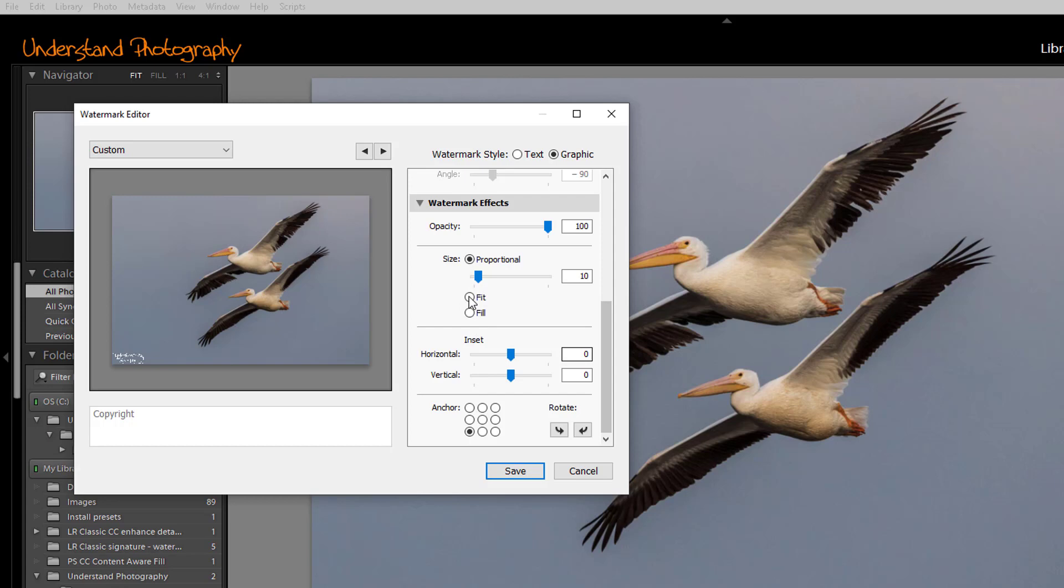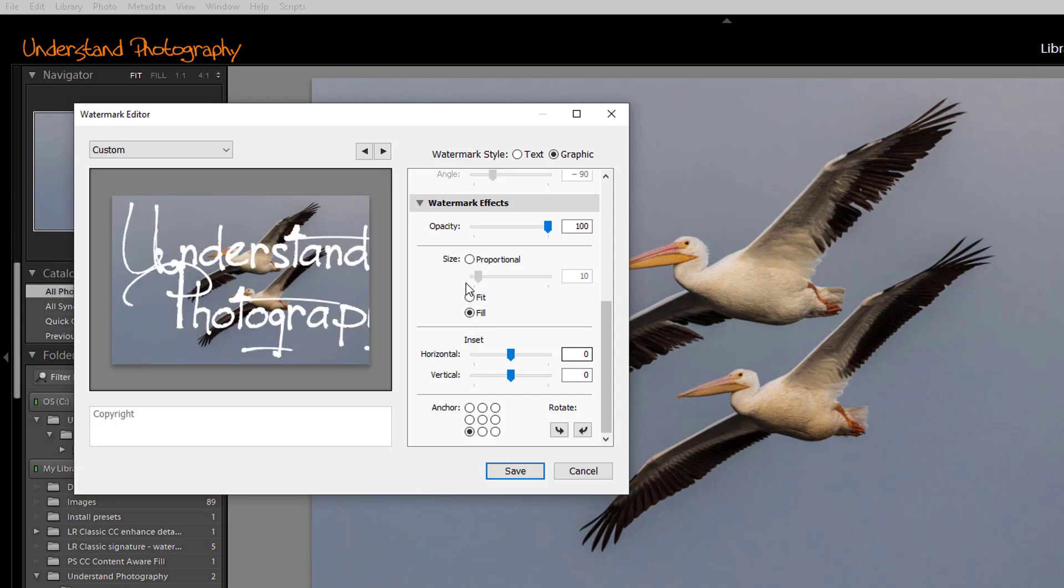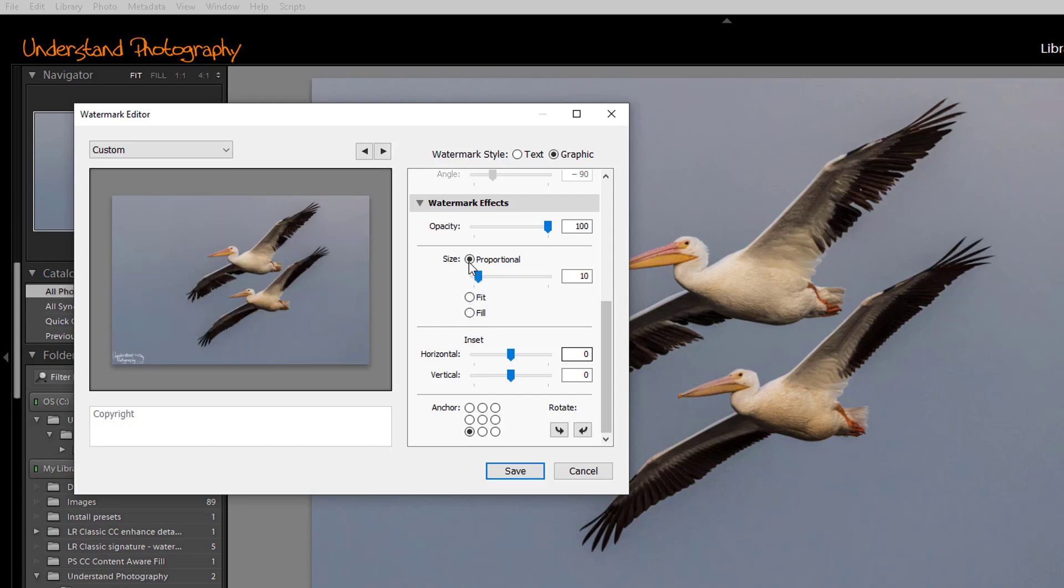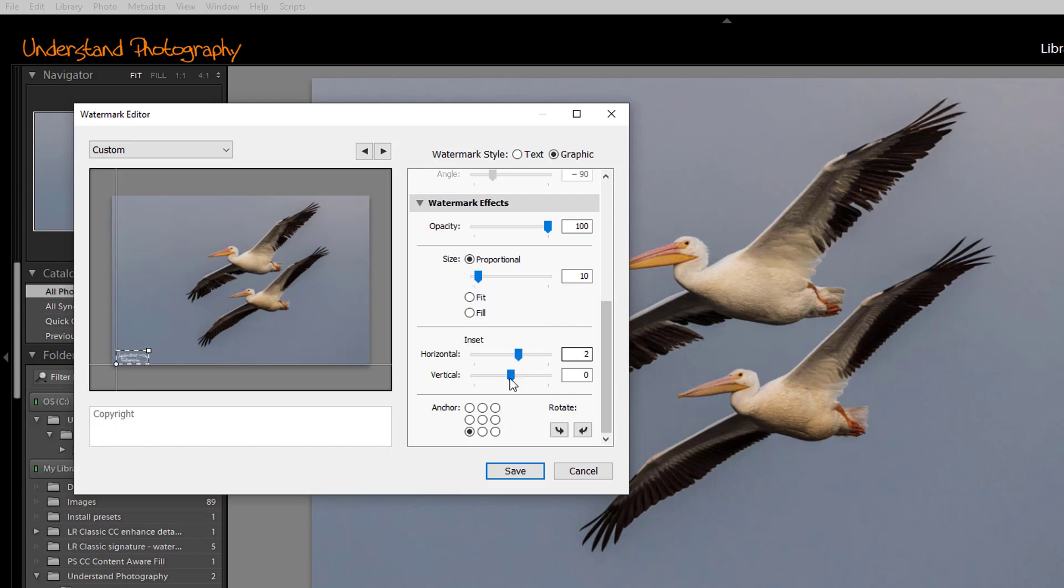You also have a choice of Fit or Fill. We'll stick with Proportional. You can also inset the watermark from the edges of the image, both horizontally and vertically.